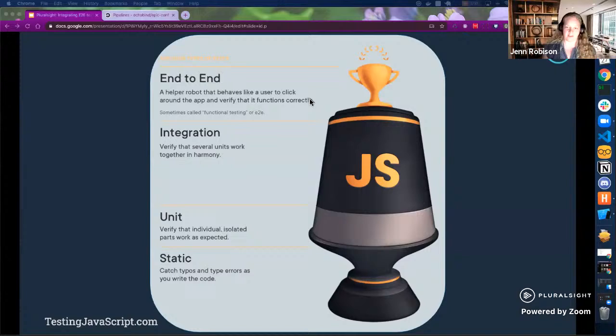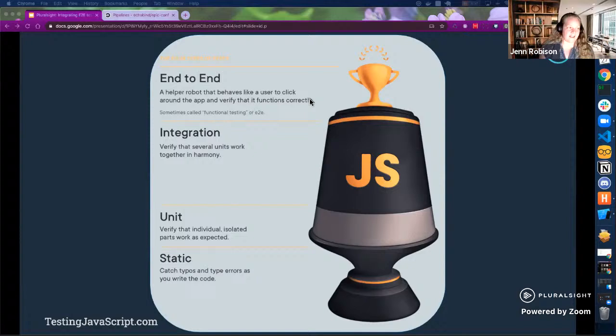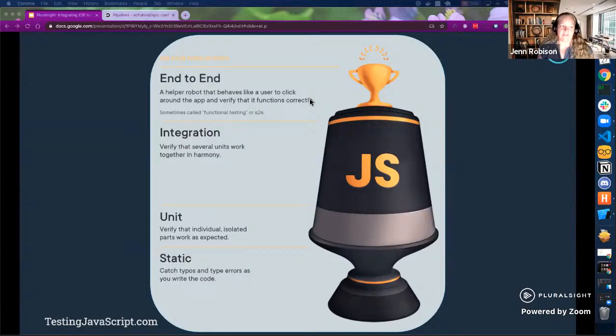Next, we have integration tests — ensuring that several units are working together in harmony. And then finally, at the top, what I'll call the crown jewel, is end-to-end testing. This is really the most difficult part of automated testing, especially on mobile. This is where you have an autonomous user clicking around your application to verify that everything is functioning as expected. This is where we're going to focus this conversation.